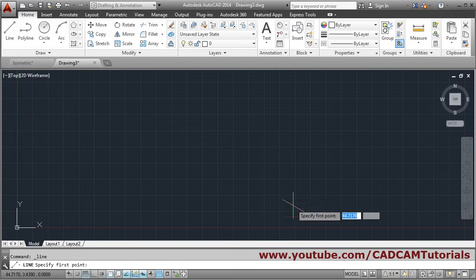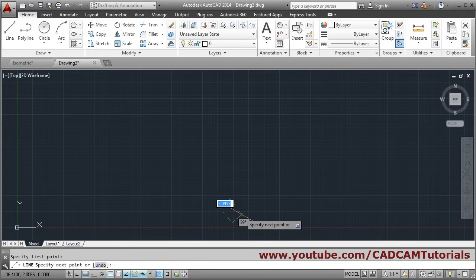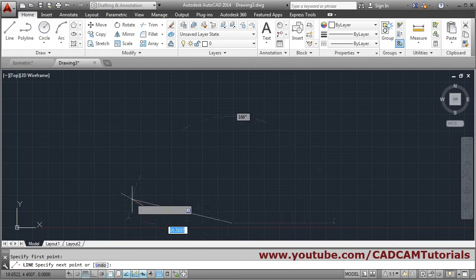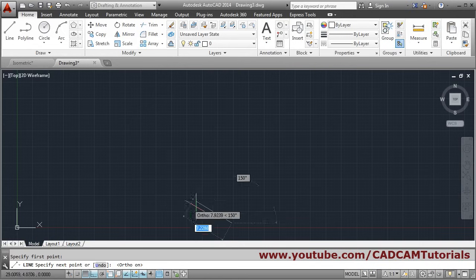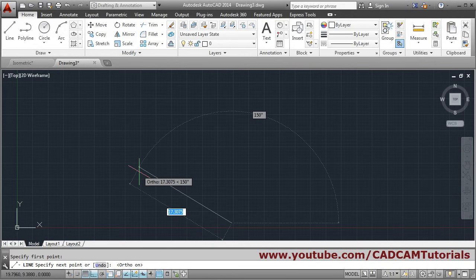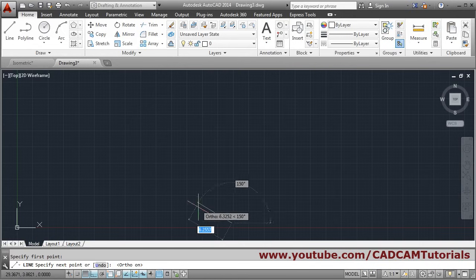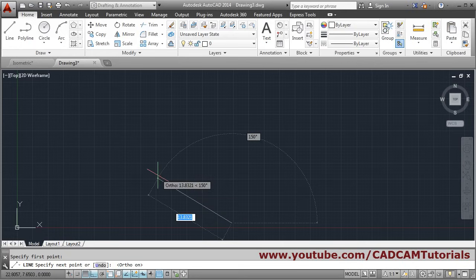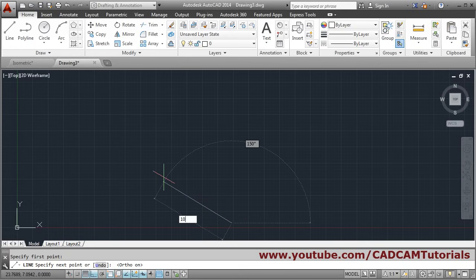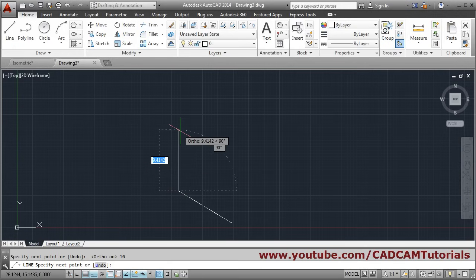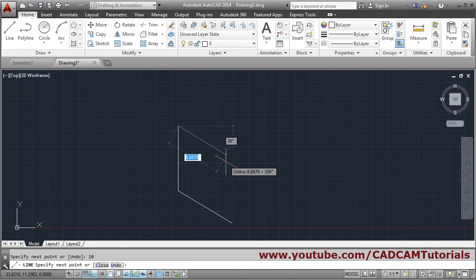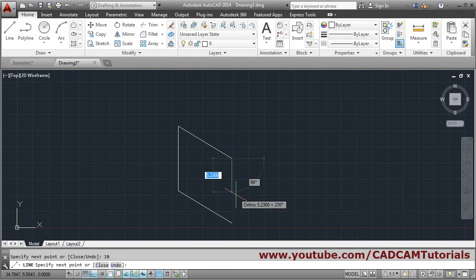To make the line straight, click on Ortho Mode. Now the line will automatically come at 150 degrees, 90 degrees, and 150 degrees. Give the length — suppose 10 — and press Enter. Then go upward, give the length, press Enter, then give the direction and length again and press Enter.